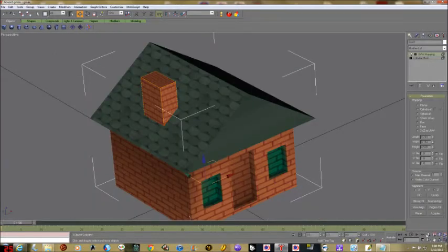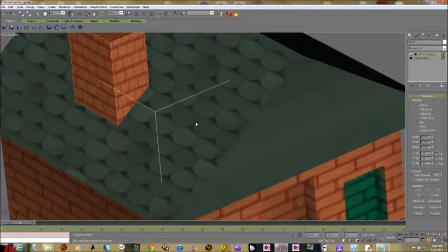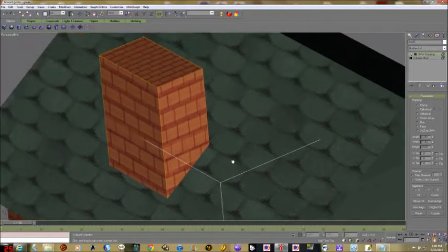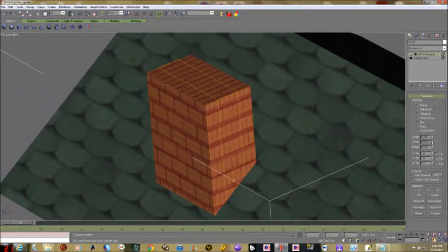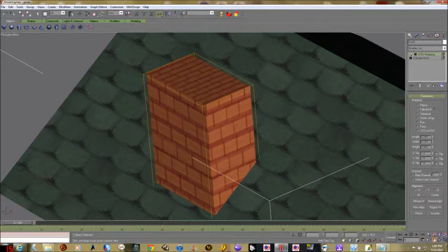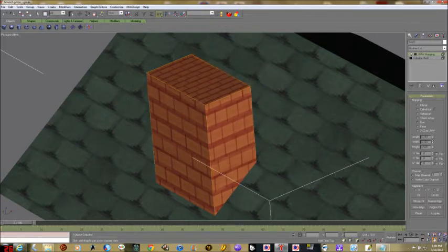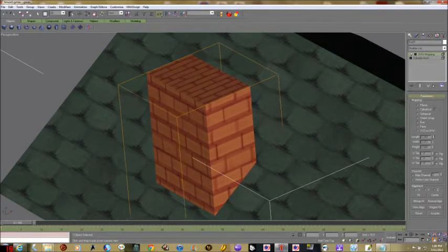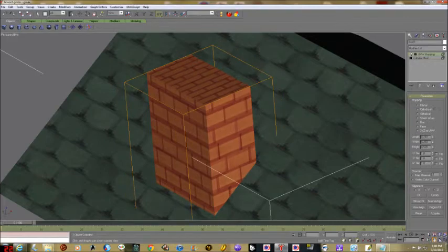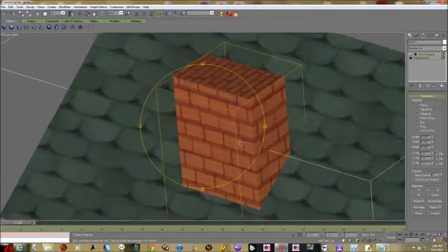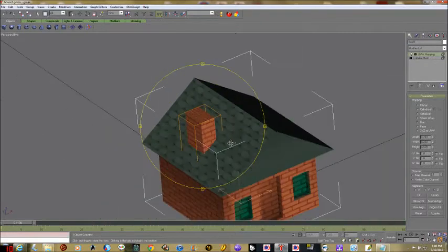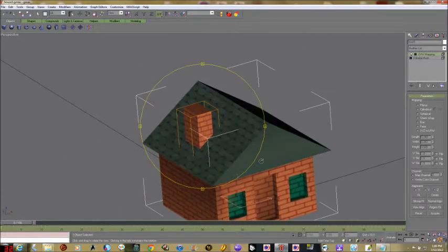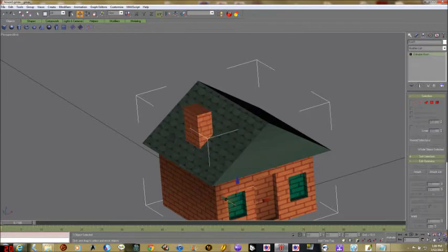I'm just changing views around so you can see this better. I'm going to take the width and make it wider so it looks like a reasonable amount of bricks on each side. The top I'm not going to worry about — we're going to color it black so it won't show. Convert to editable mesh.